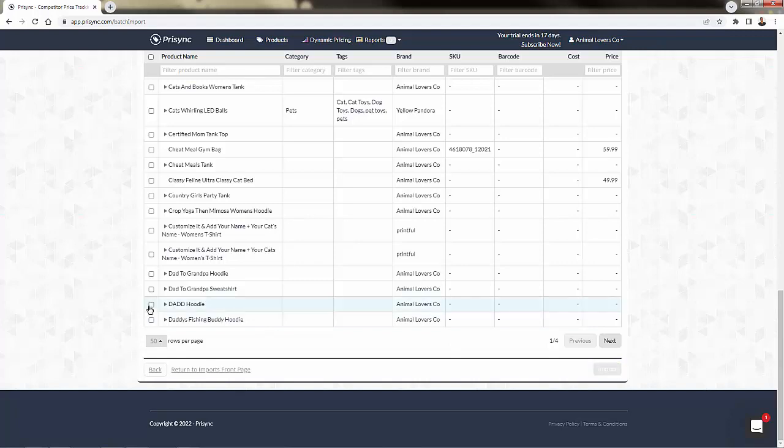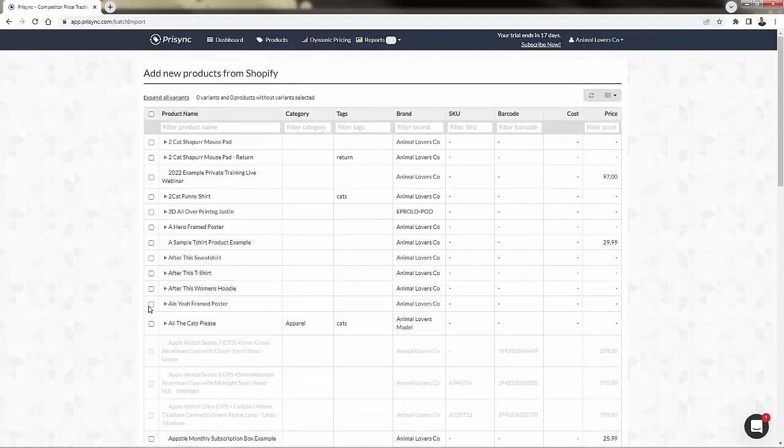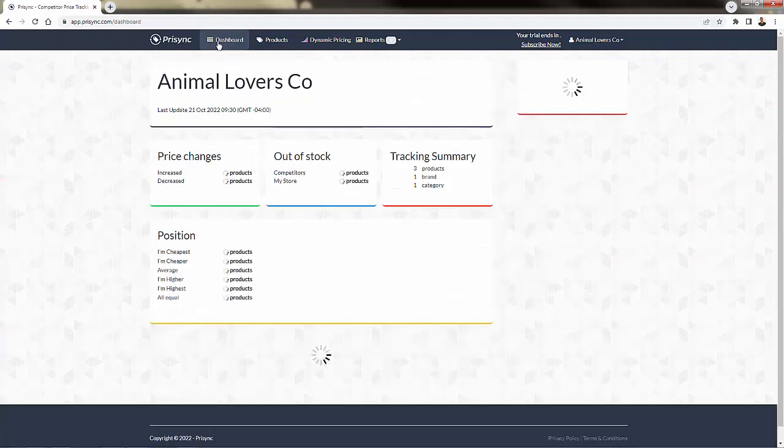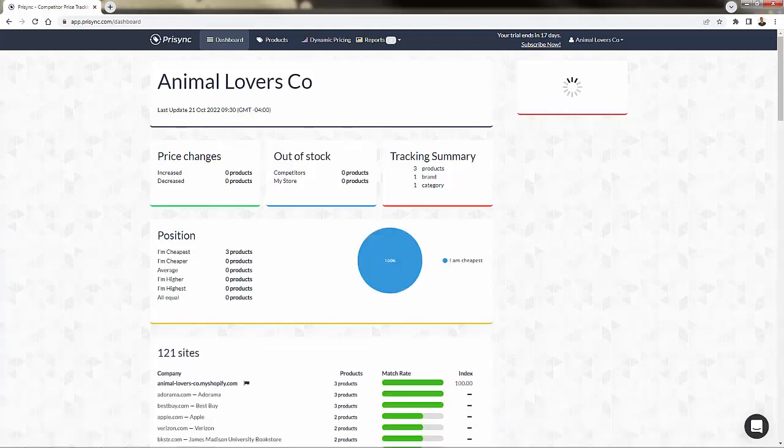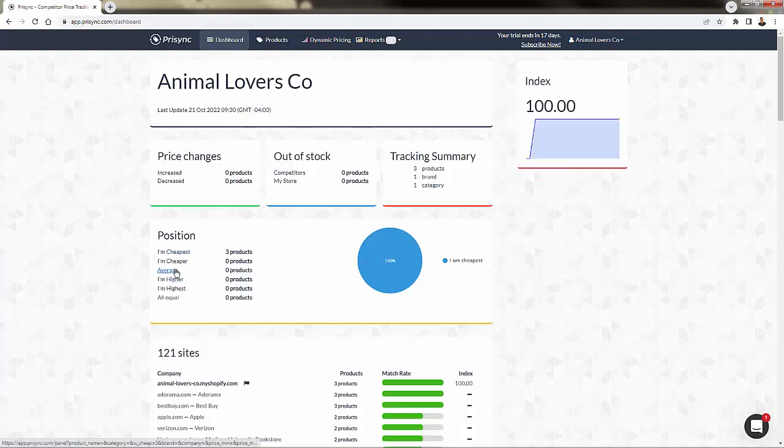And typically, you're just going to want to go ahead and do your entire catalog, depending on the type of products that you have. I've added three different products into my pricing dashboard. And as you can see, it's going to load in some data. And more specifically, it's going to talk about all the different areas where I have different positioning.